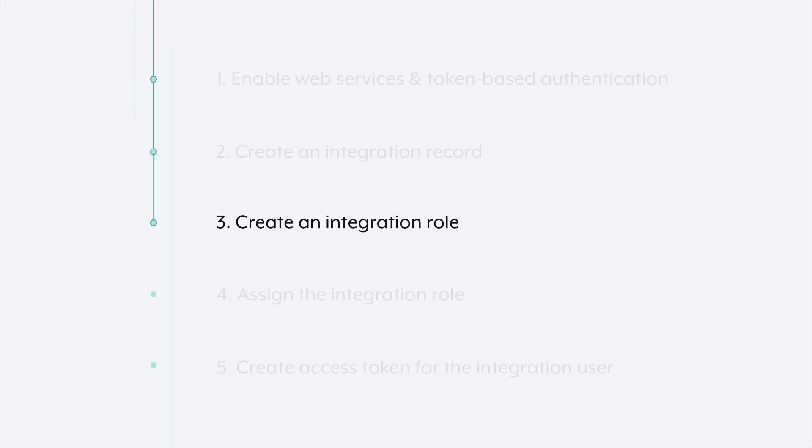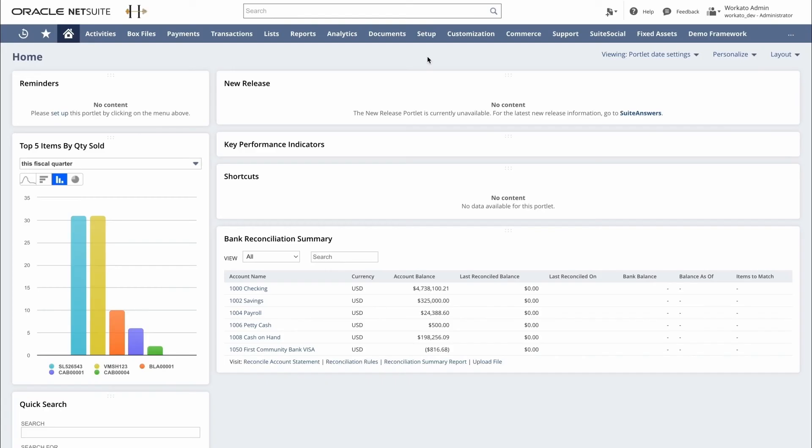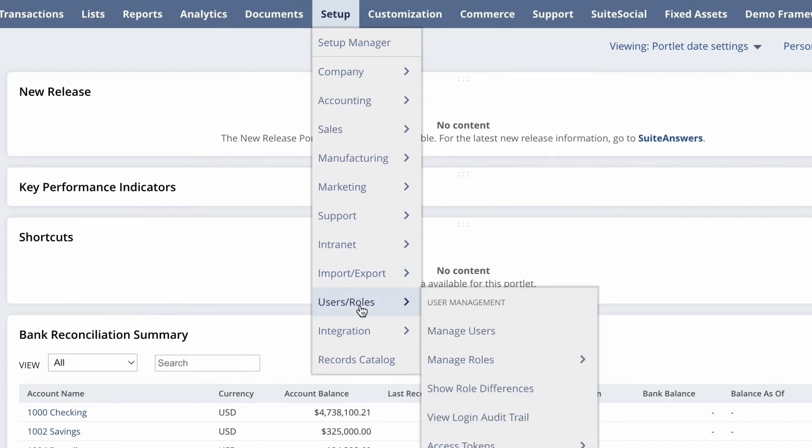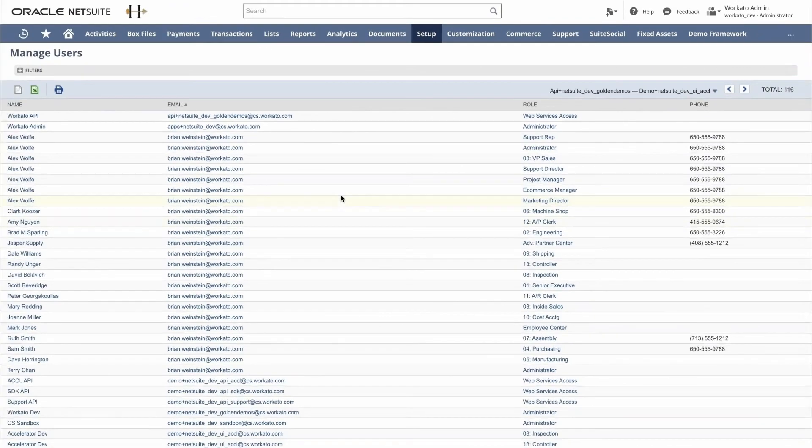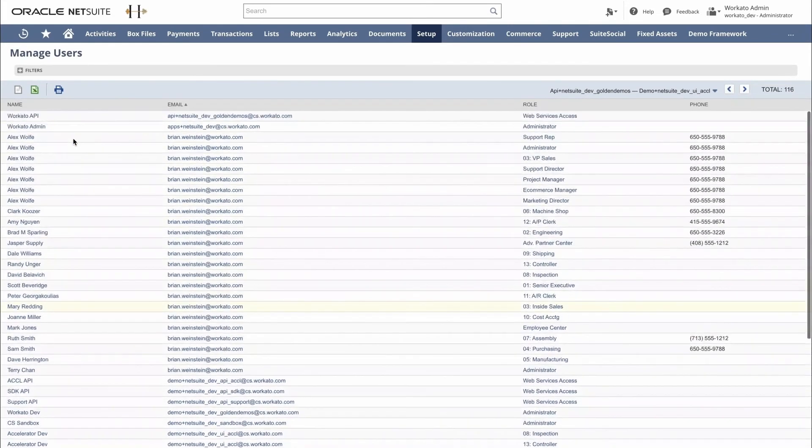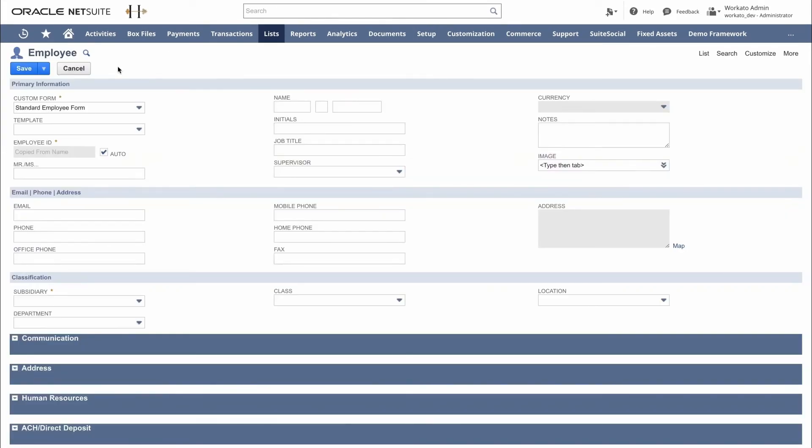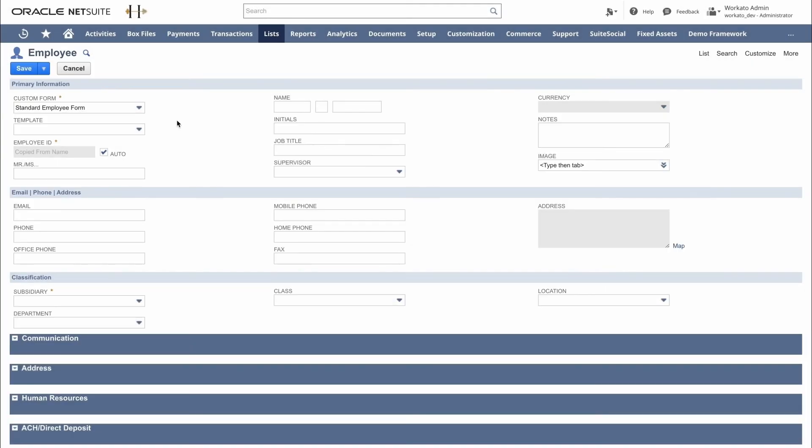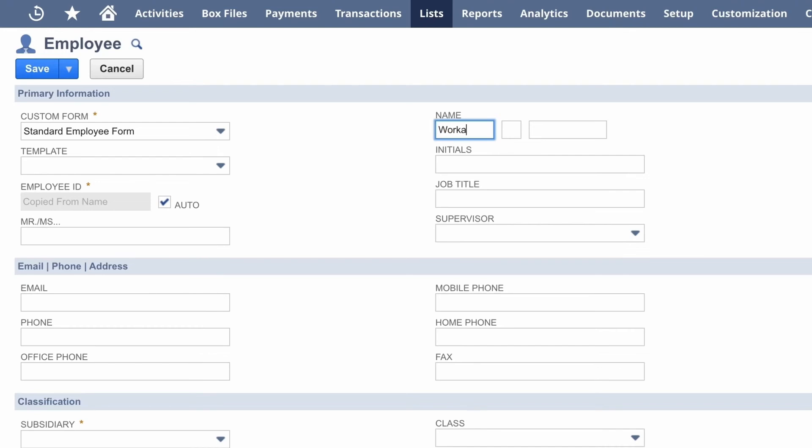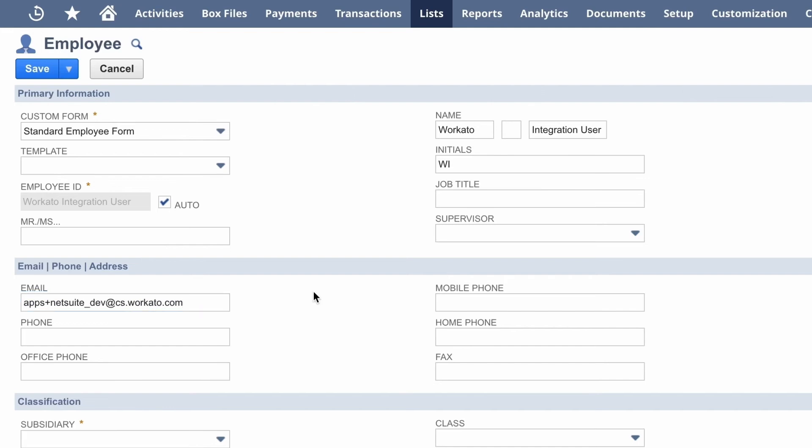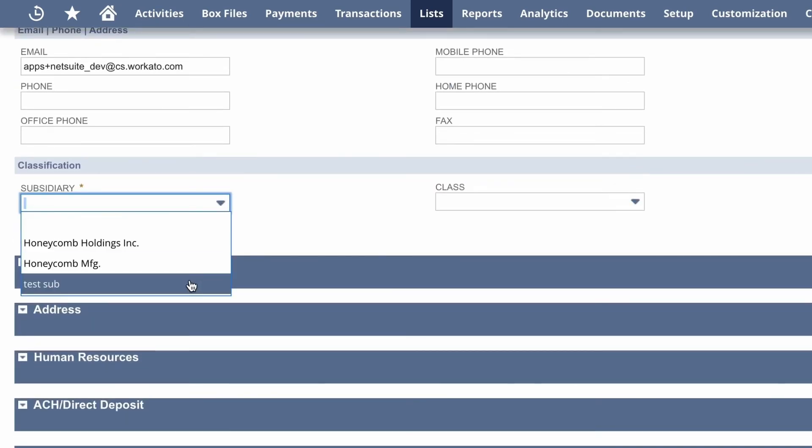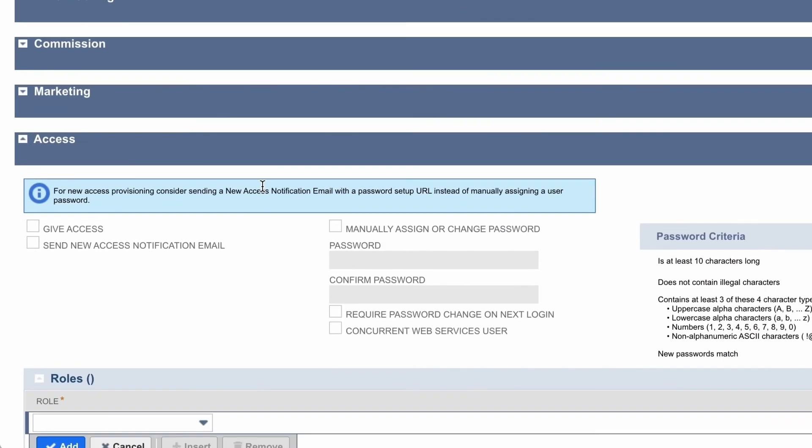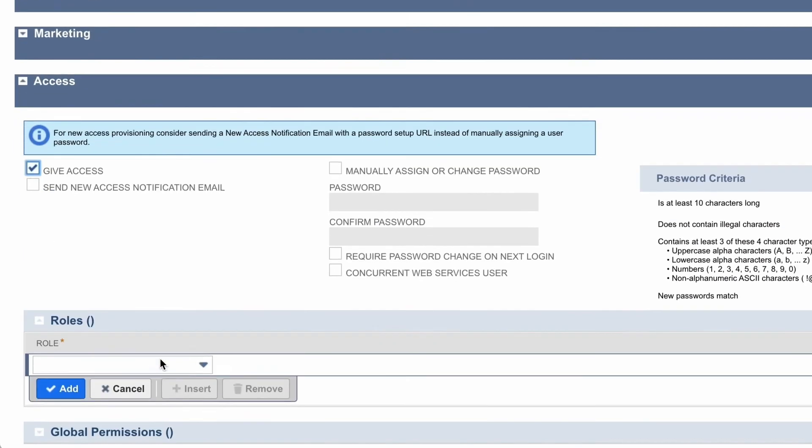Now that we've created the integration role, we'll need to create an integration user. So we can go to setup, manage users and roles, and then select manage users. Now you can choose to edit an existing user, or you can create one. It's important that the user is an employee, so they have access to all the transactions, reports, and fields within NetSuite. So within this form, you'll give the user a meaningful name, provide them with an email address, select the subsidiary they're a part of, and down below under the access tab, make sure to tick give access.